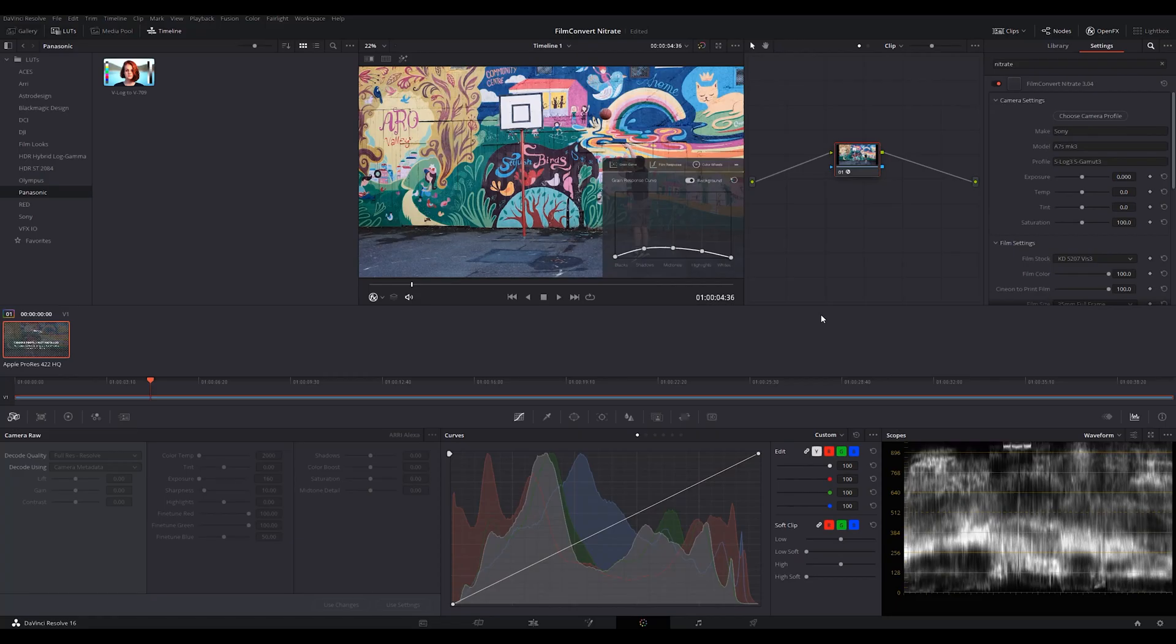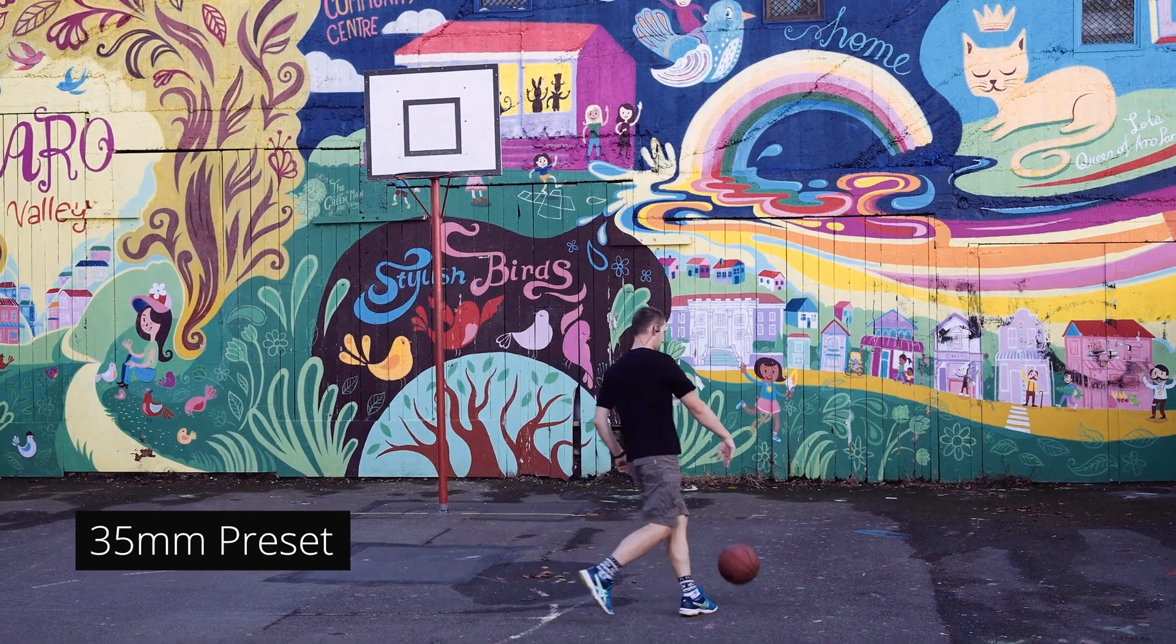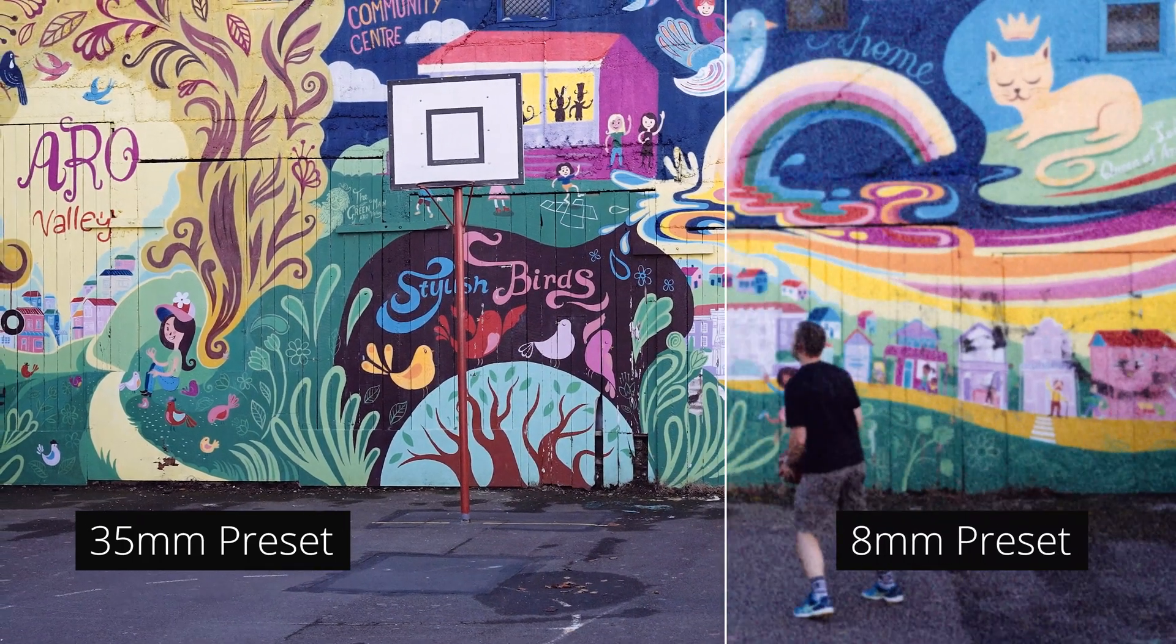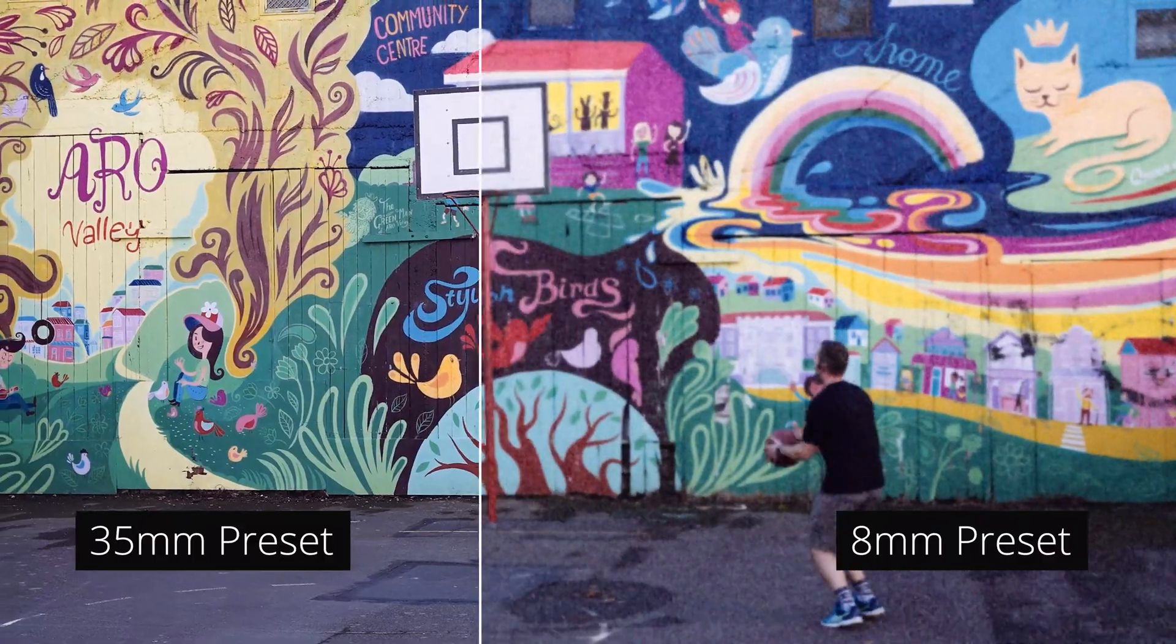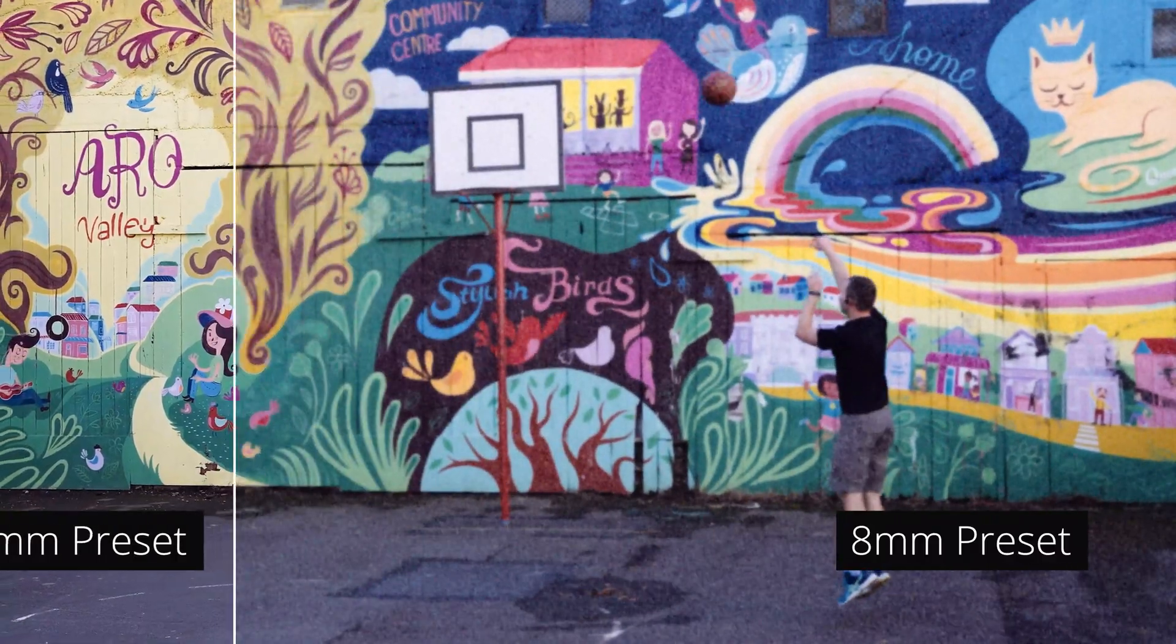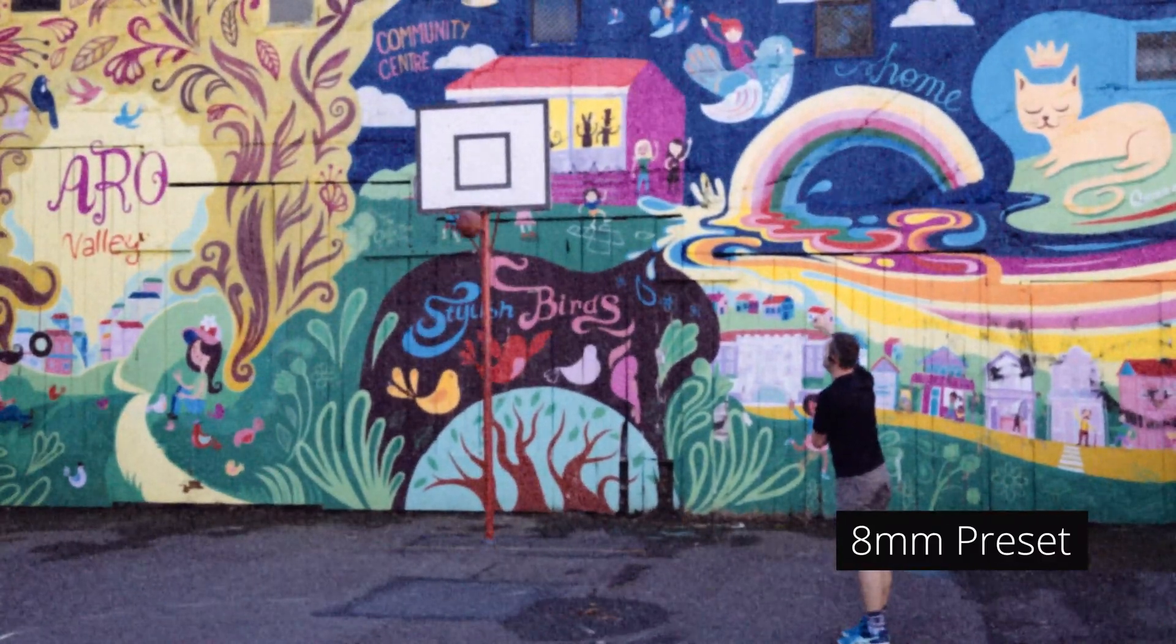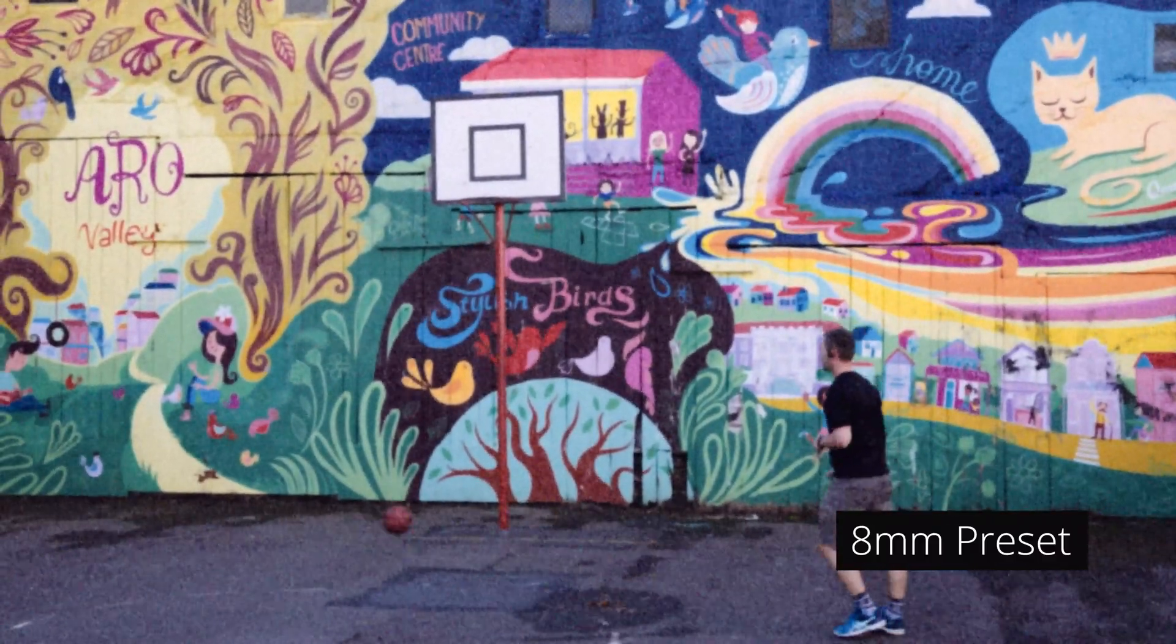Grain size represents the size of the film frame we're emulating. 35mm film will have a very fine grain structure, while 8mm film, being smaller, will have larger, more prominent grain.